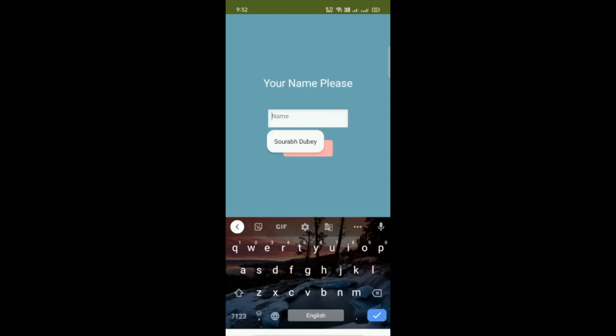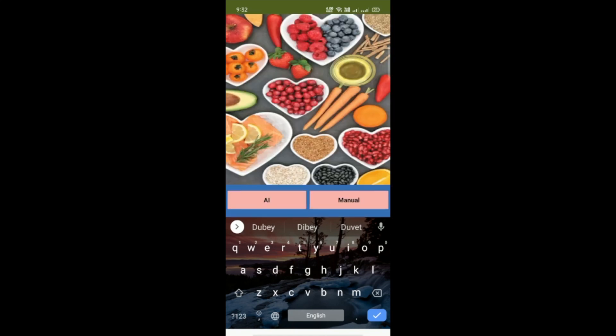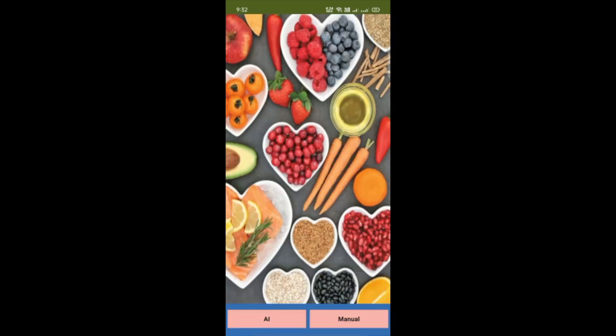Open the app and put your name here, then click the next button. Hello Saurabh! Now we can see a food image and two buttons: AI and Manual.